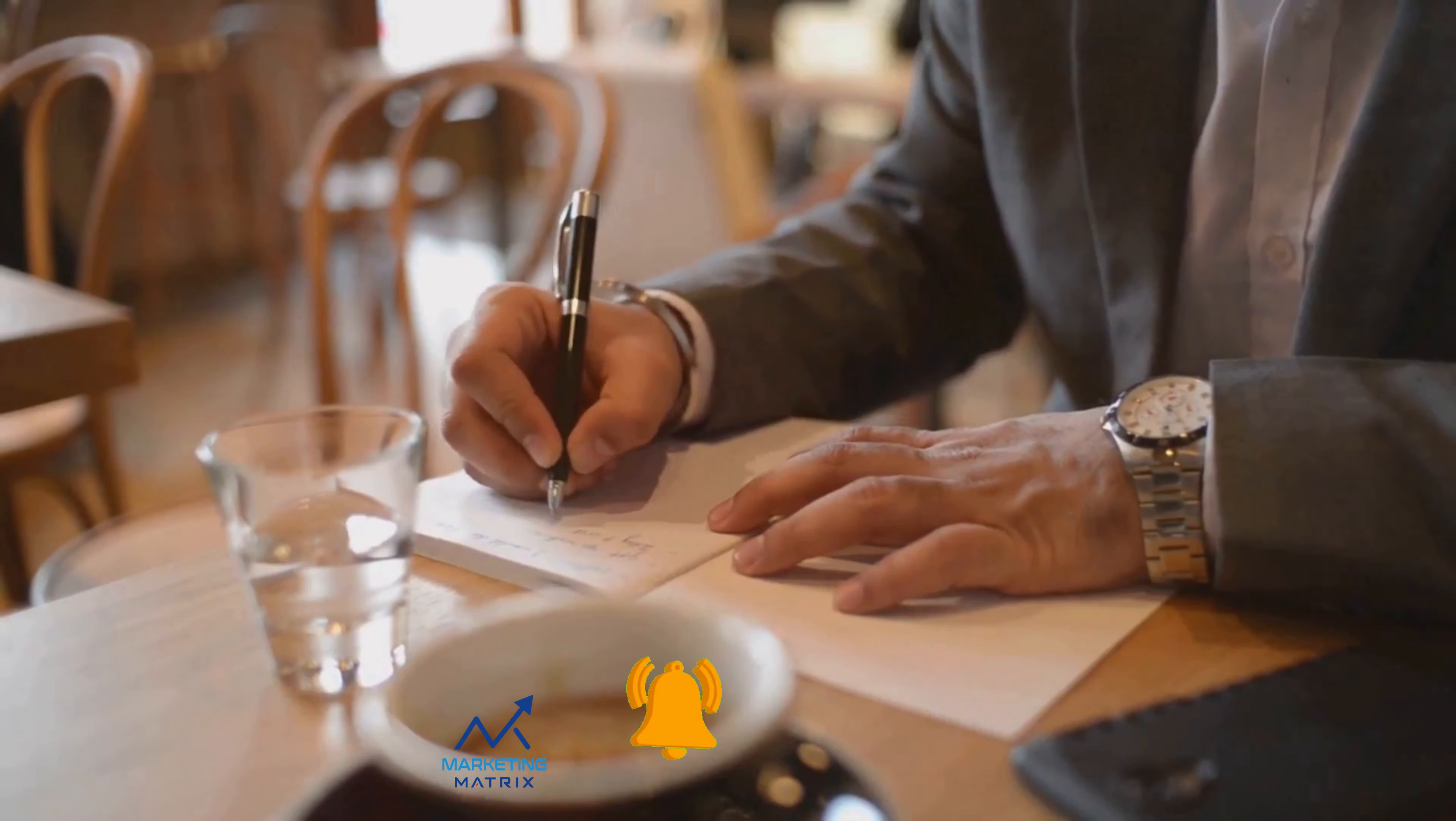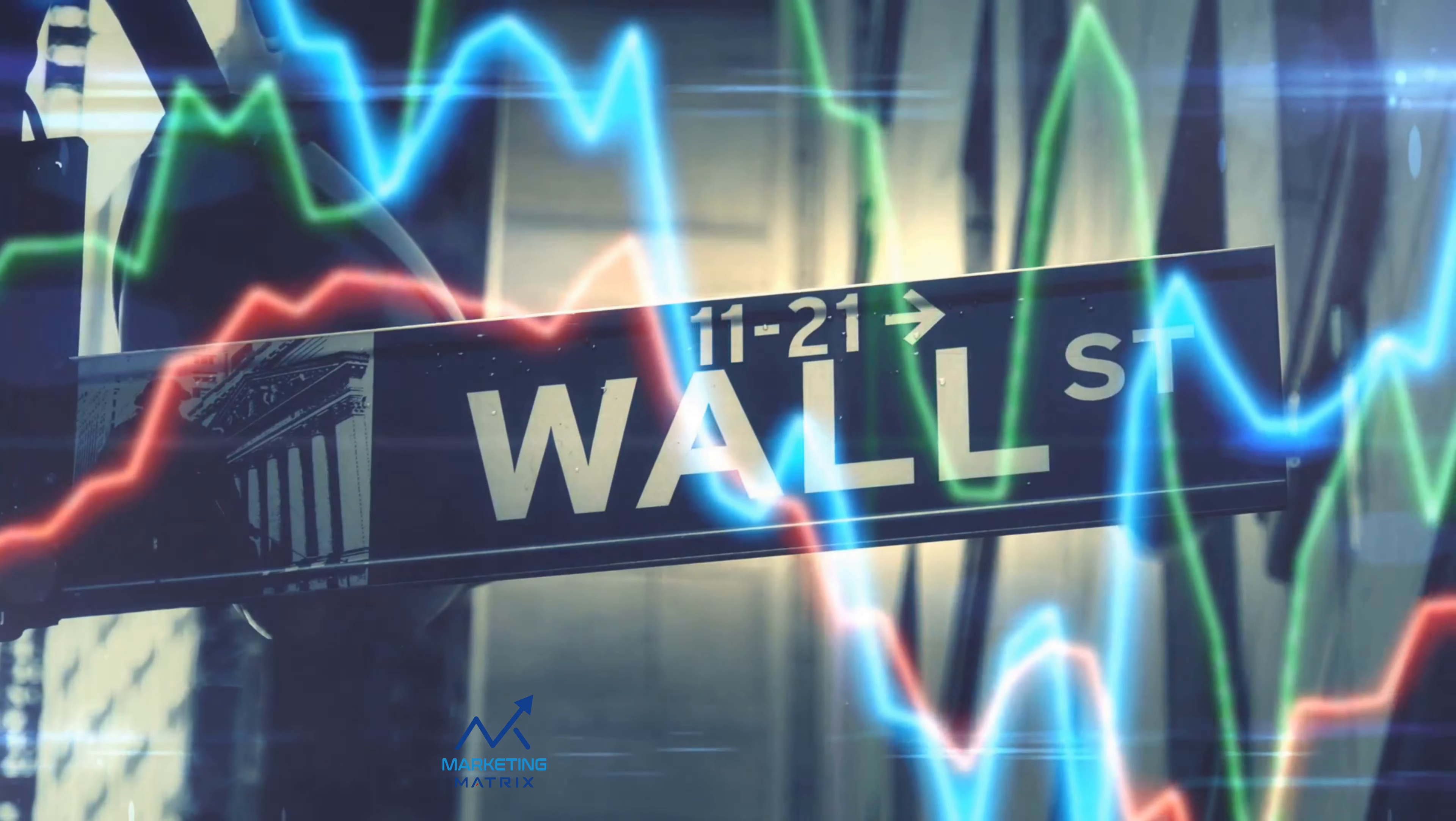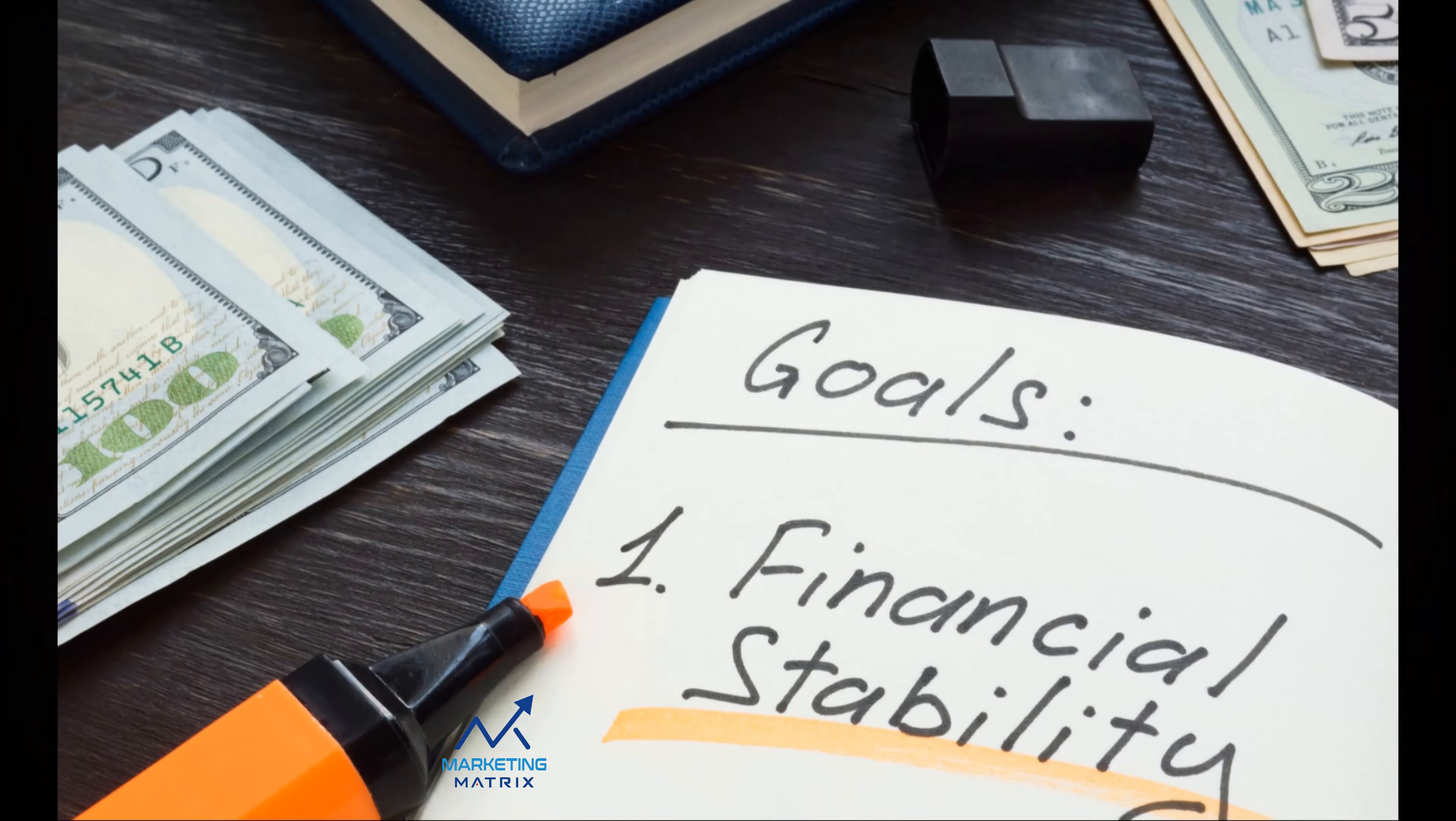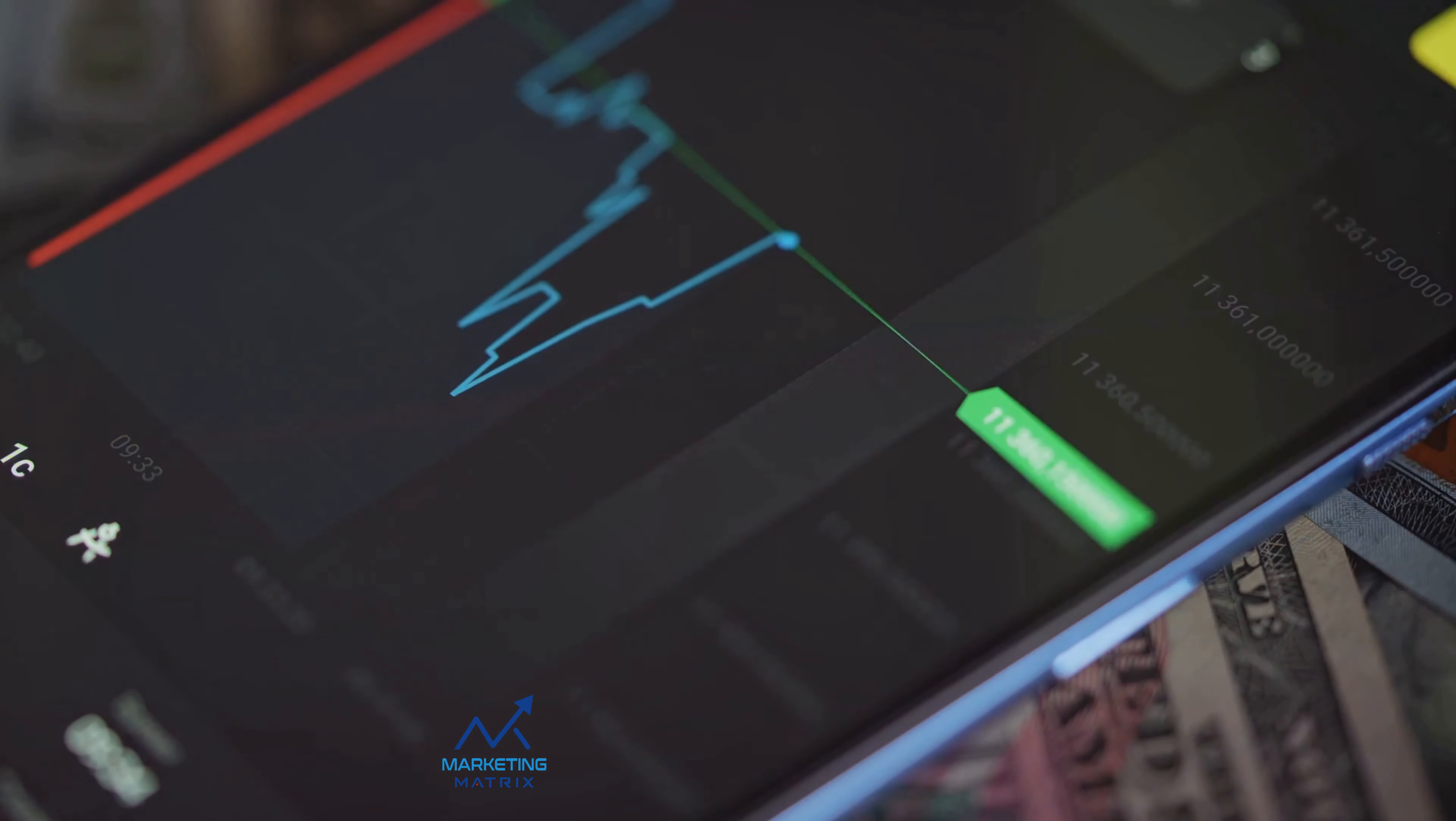The stock market can seem daunting with its fluctuating trends and complex jargon, but fret not, for every master was once a beginner. Today, we will start at the very beginning, laying a strong foundation for your investment journey. We'll delve into clear investment goals, risk tolerance, investing styles, and much more. This will be your beginner's roadmap, guiding you through the labyrinth of stock market investing, helping you unlock its secrets. So buckle up, because this journey is about to get interesting. Prepare to unlock the secrets of stock market success.